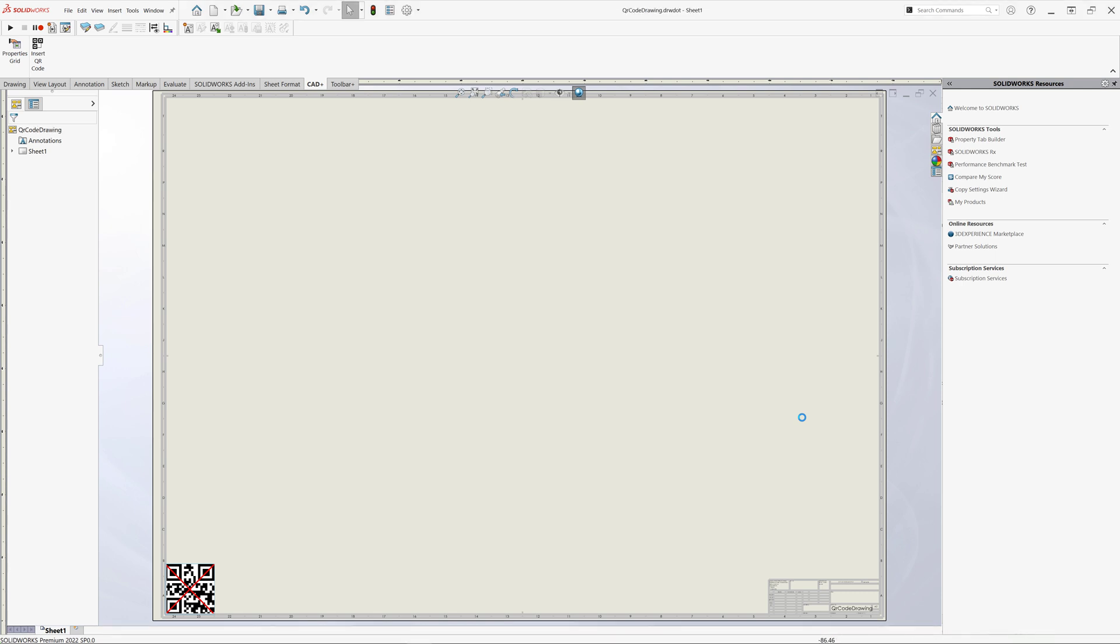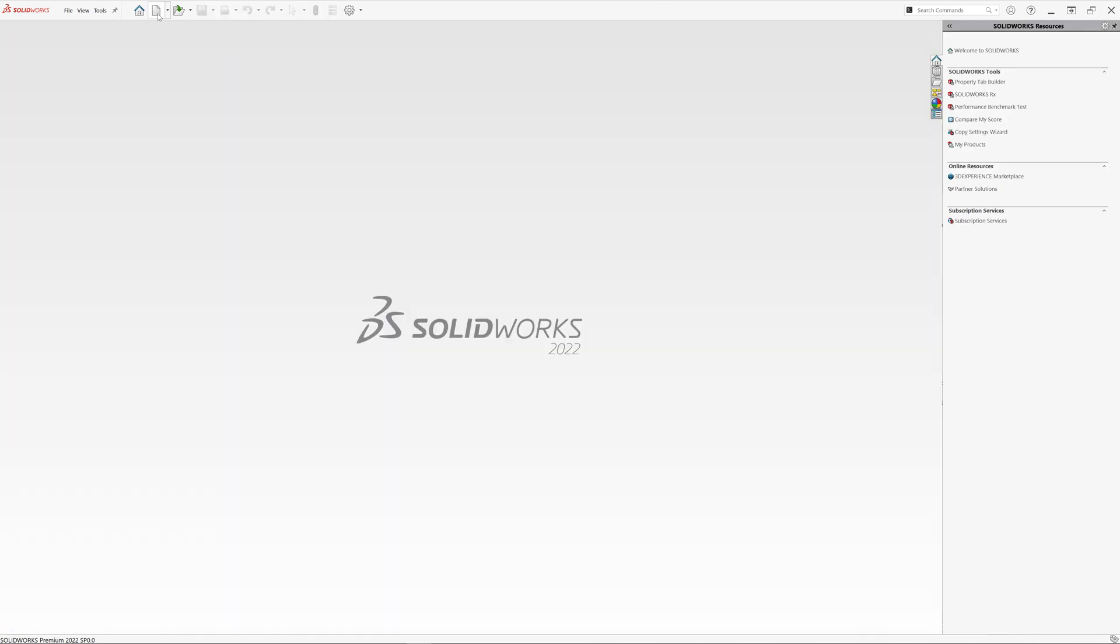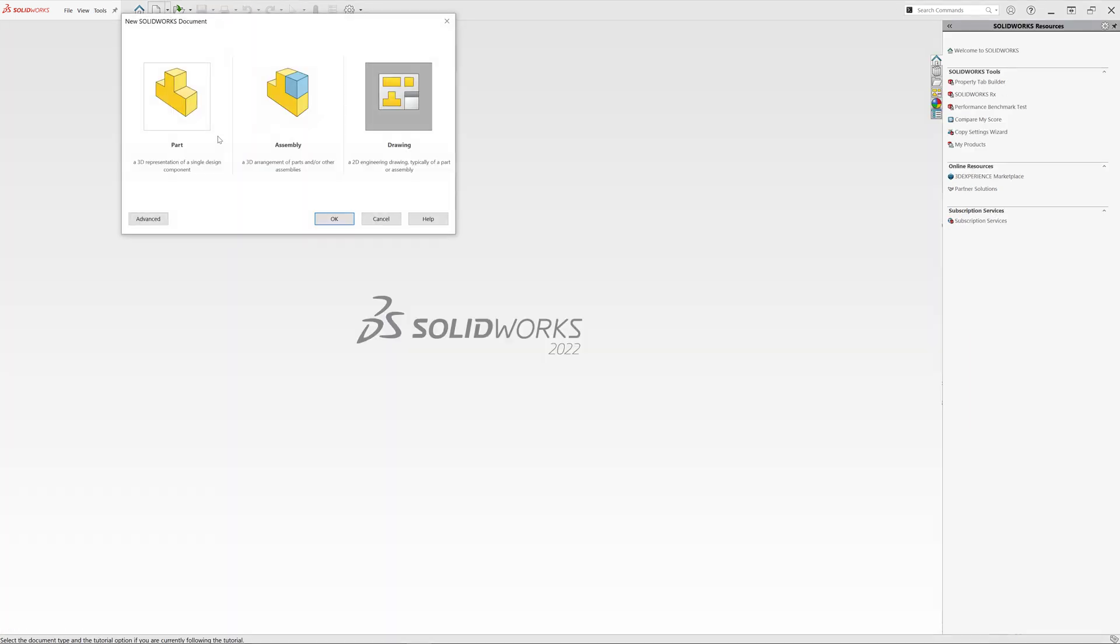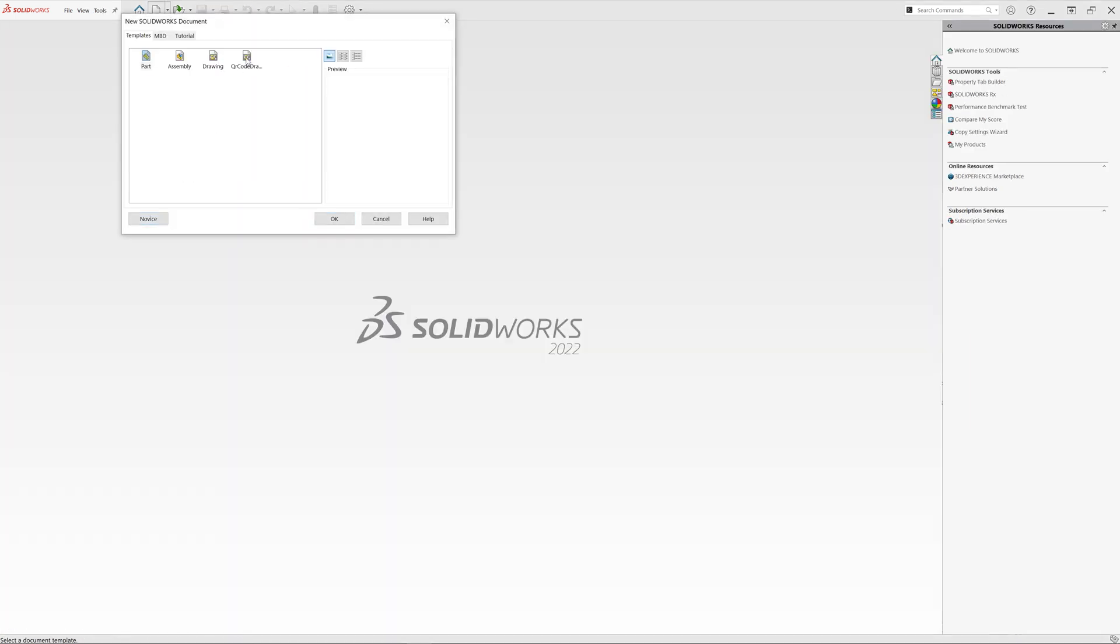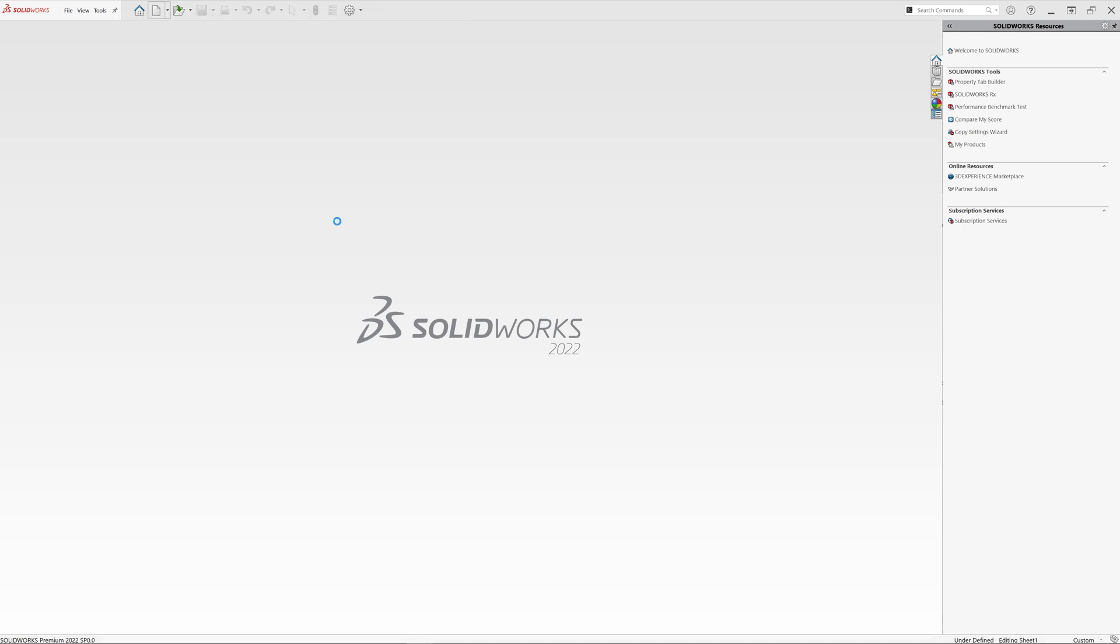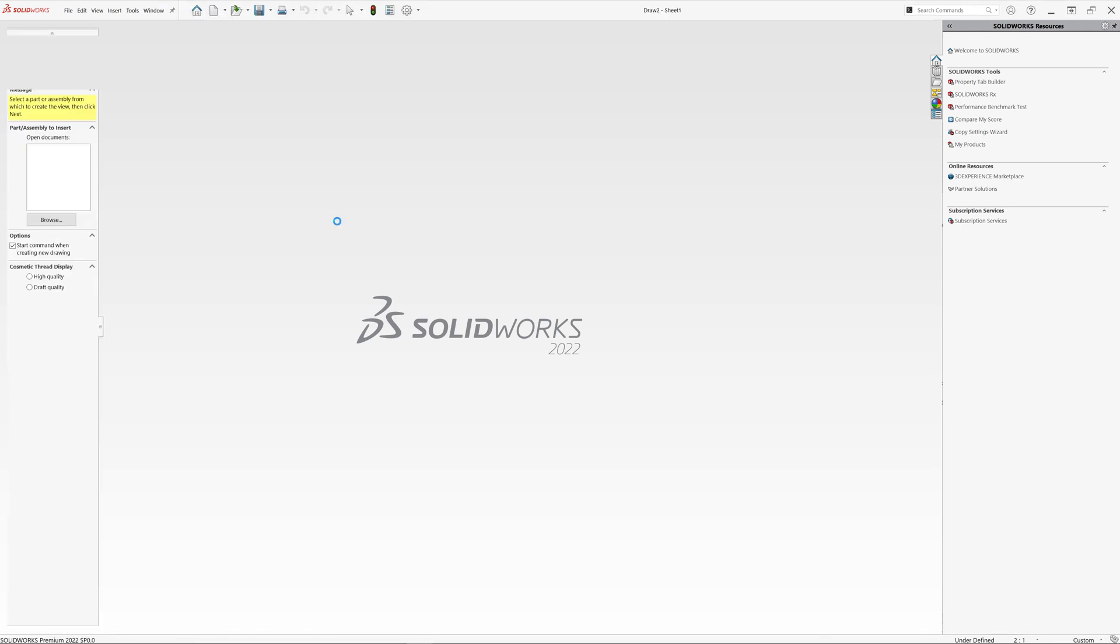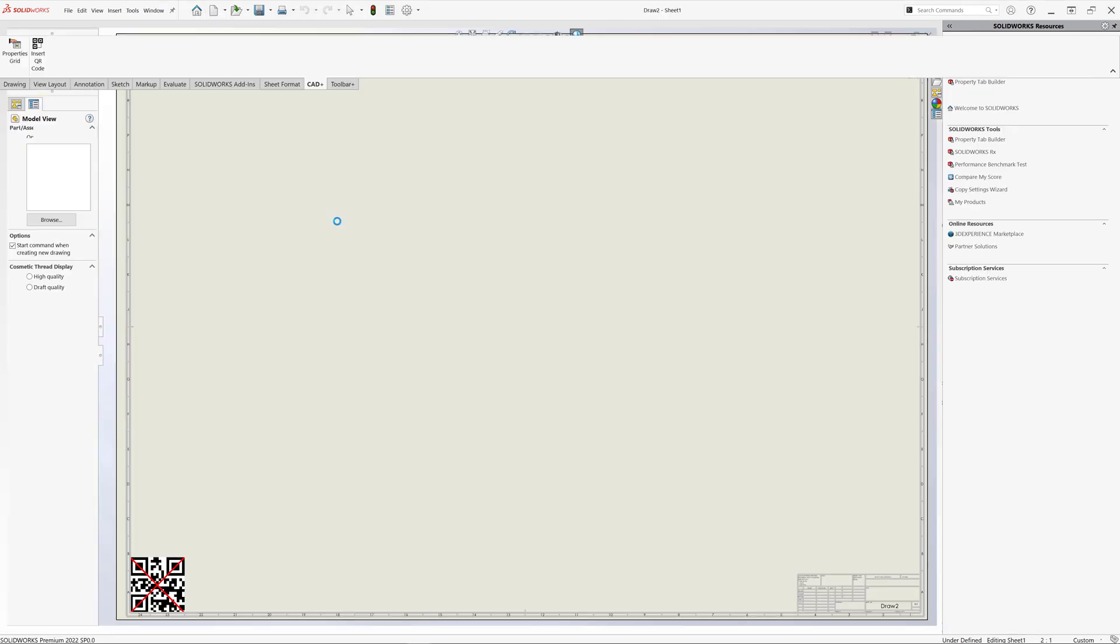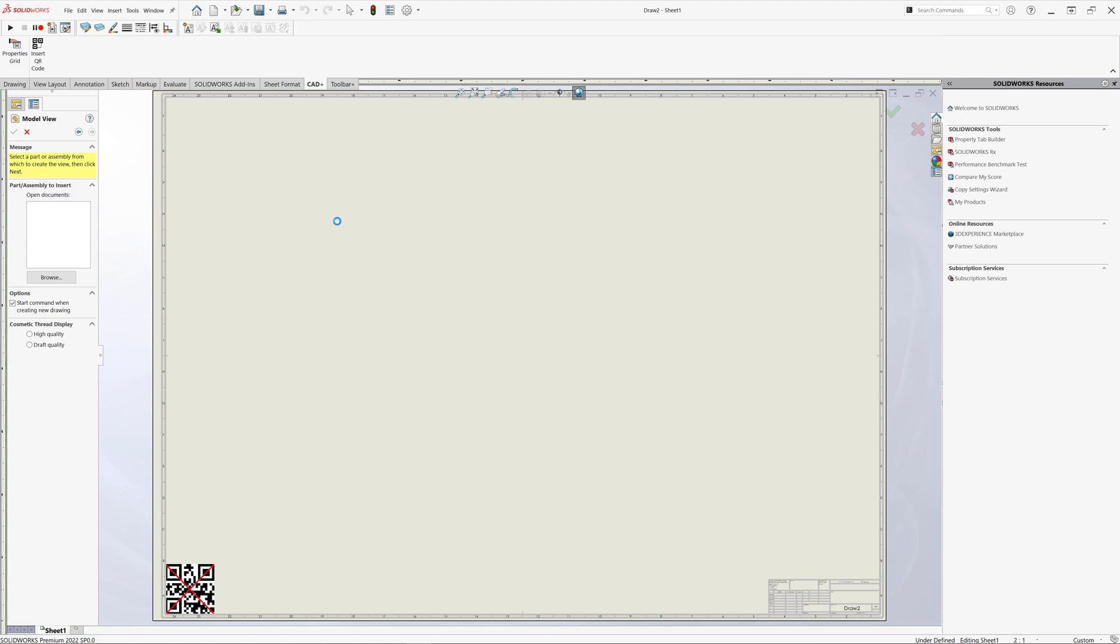Now let's create a new drawing from the template we have just created. So I'm just going to close this one, start new, select advanced. You can see there is a new template available. Click OK. So as you can see, a new drawing is created and we have an empty placeholder for our QR code in the left bottom corner.